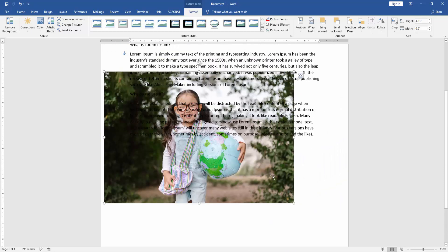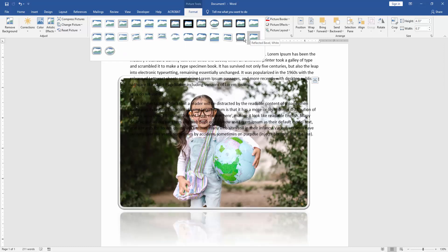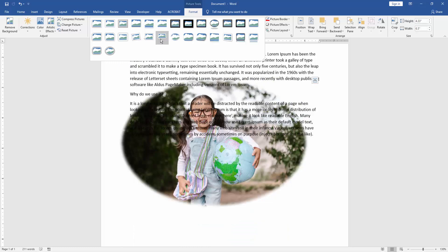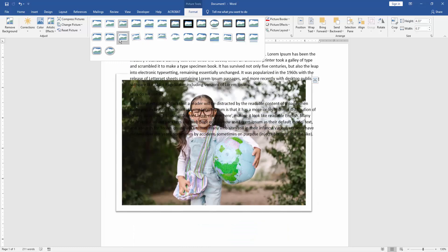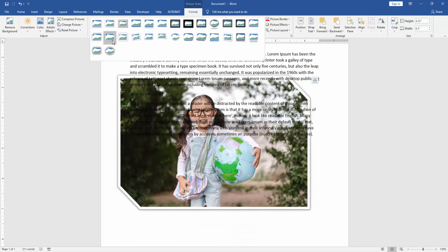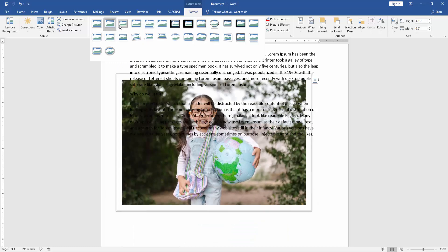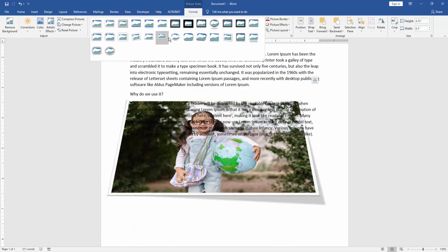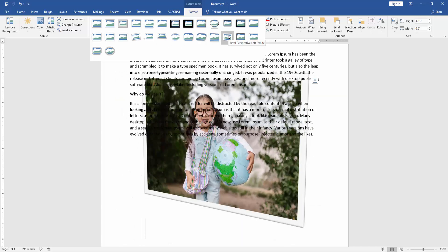Now you can apply some other effects like picture style or any other style. This style makes the picture look nice.